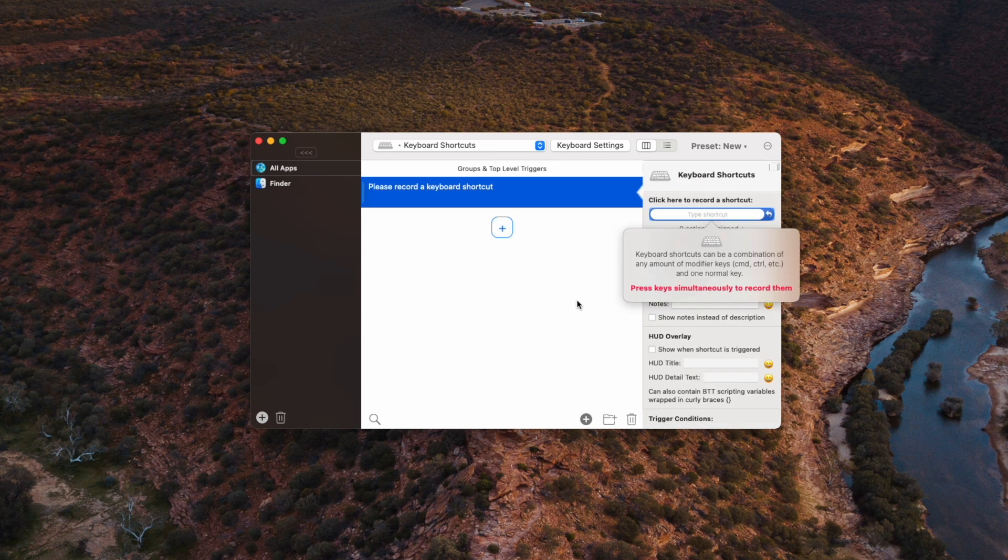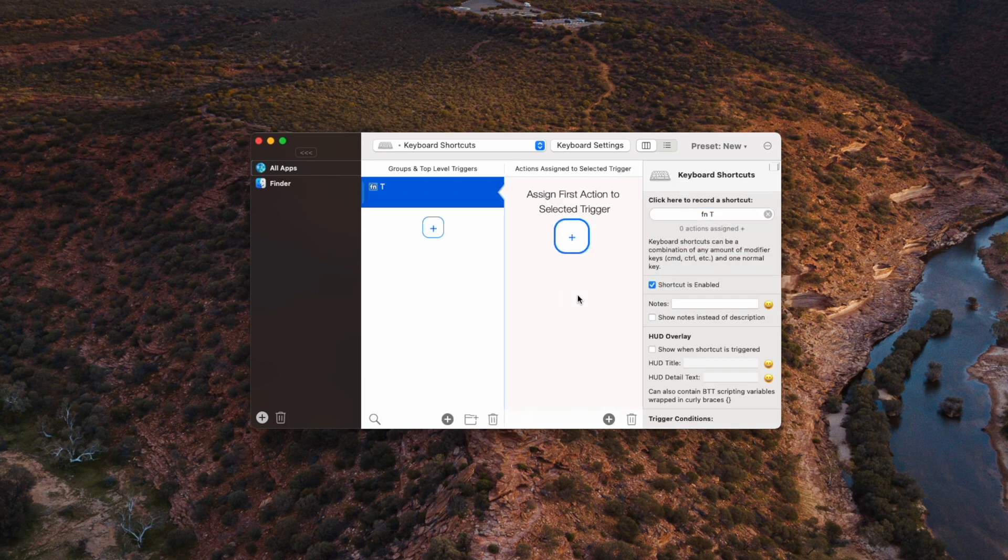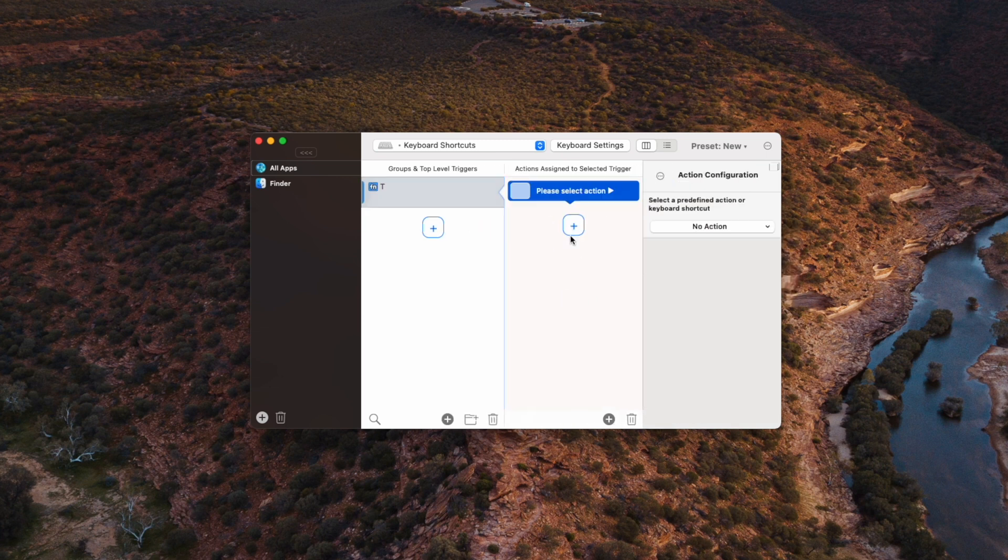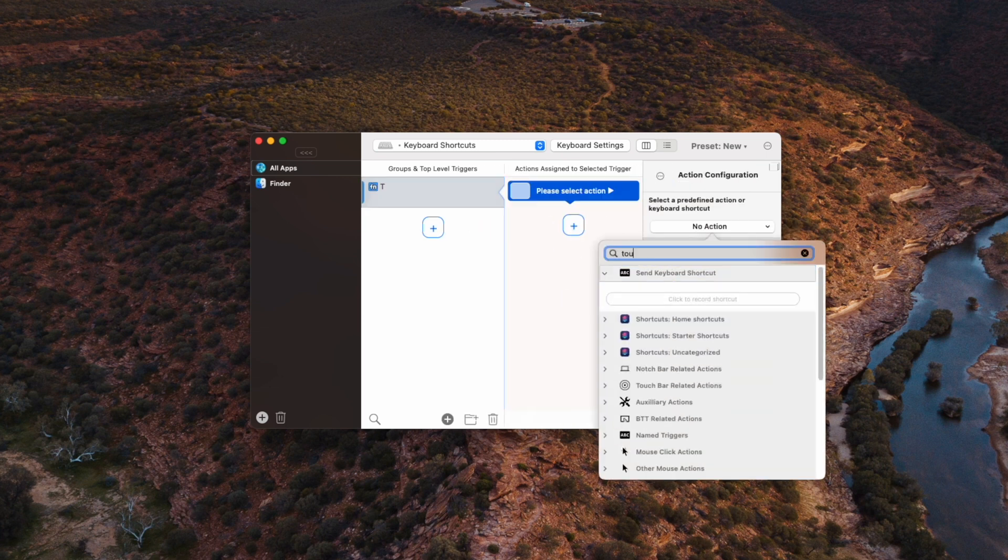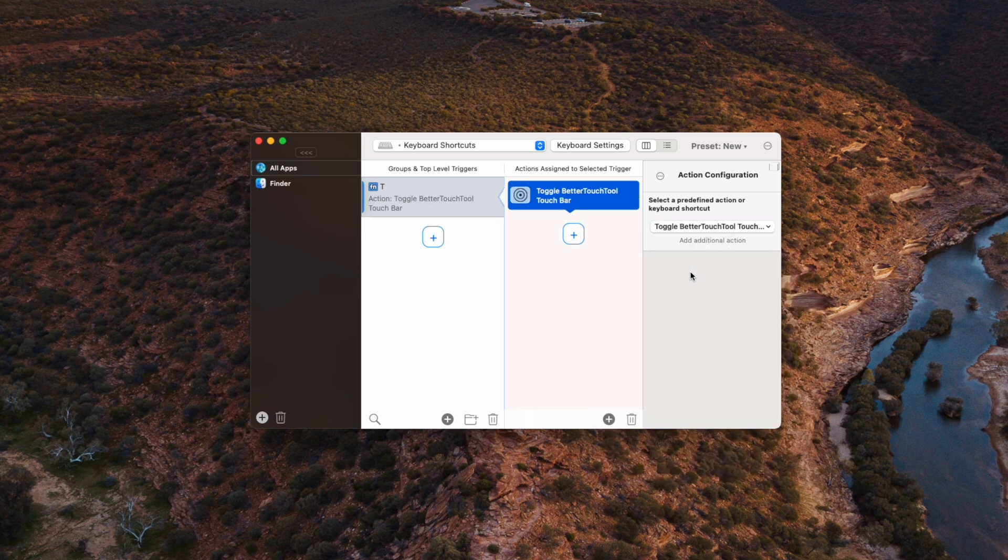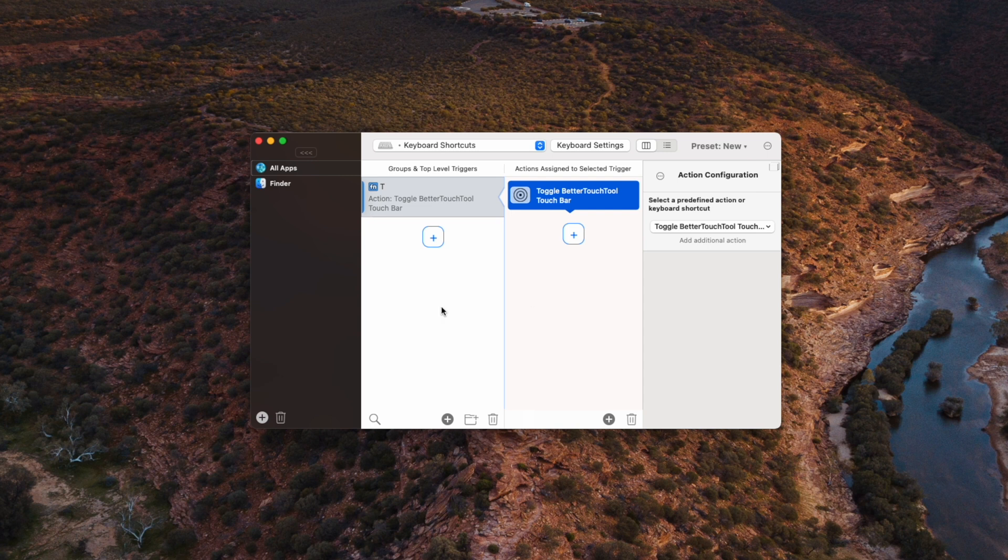Alright, so I've set this up to hit the Glow button plus T or the Fn button. So the action we want to trigger is to actually toggle the Better Touch Tool touch bar. And you're done. So whenever I hit the Fn button plus T, it's actually going to close or open that touch bar that we've set up. So we can easily switch between the default Mac one and the awesome custom one we've got set up.